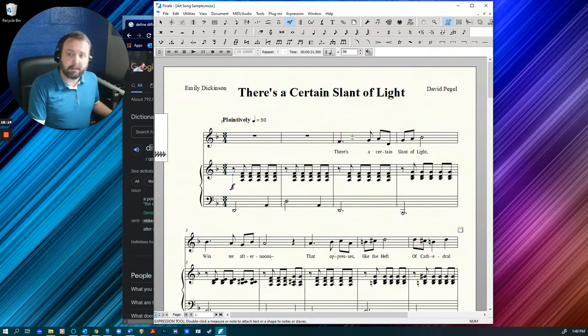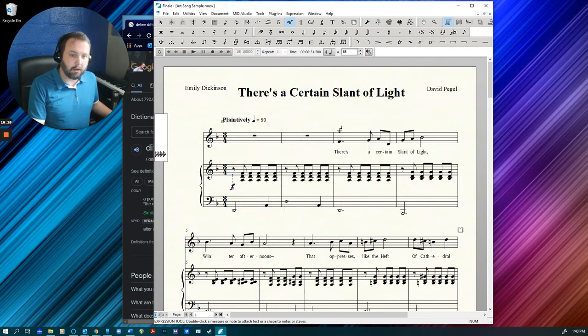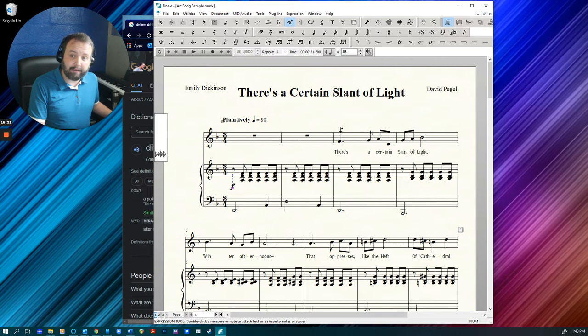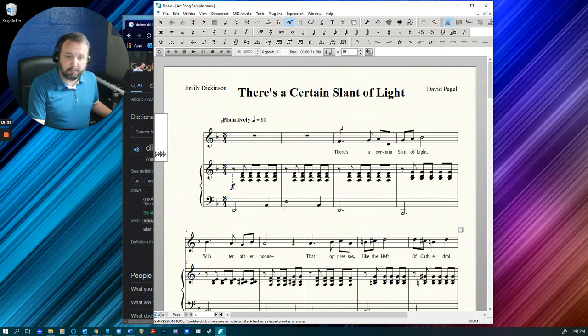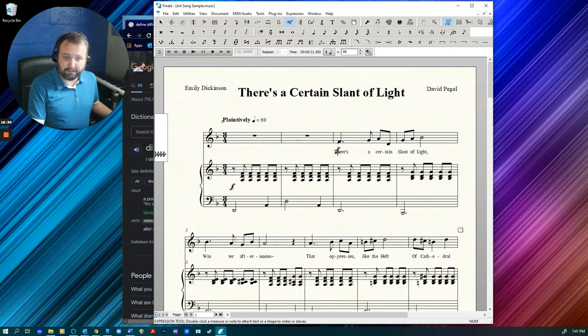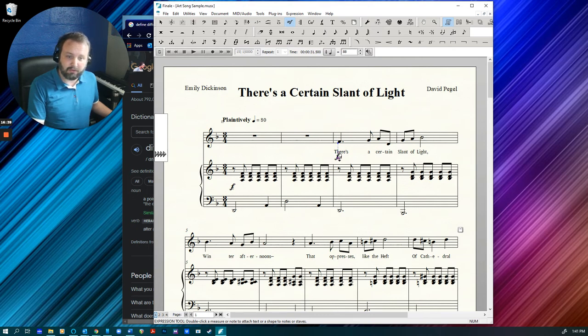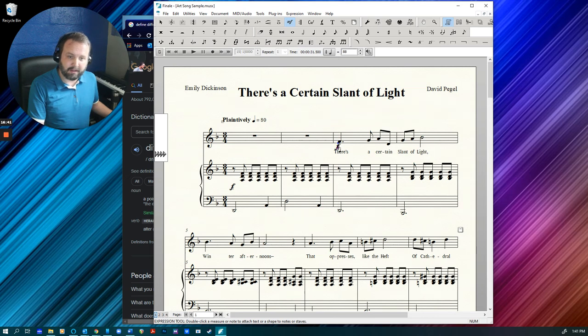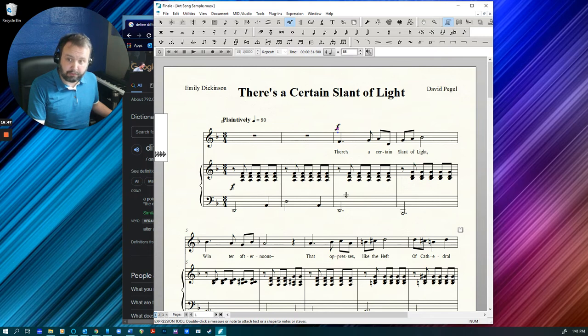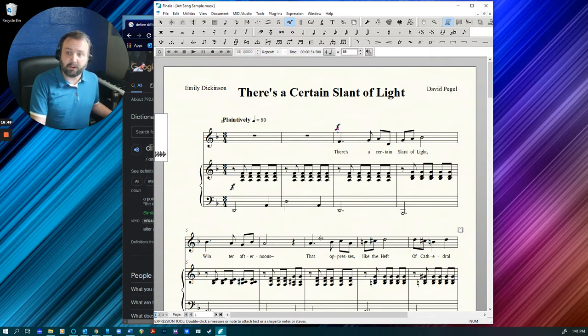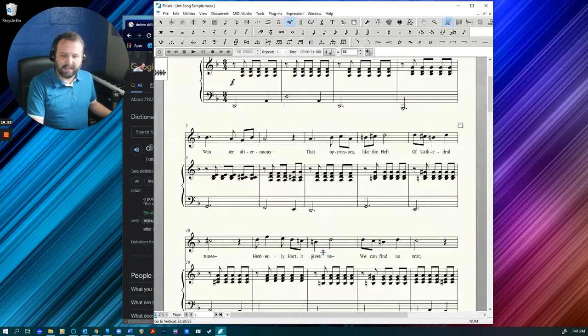Something else that is super, super important. Dynamics for vocal music go above the staff. Actually, everything except the lyrics go above the staff for vocal music. So I want my singer to come in with a healthy forte. Finale's default is set up so dynamics show up below. So don't try to do this. Put the dynamic above the staff. For you instrumentalists, this may look super weird, but it is what vocalists are used to seeing.